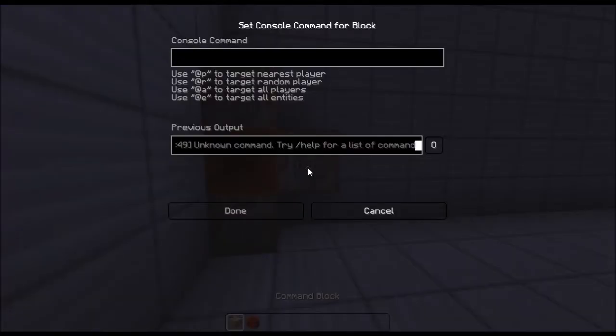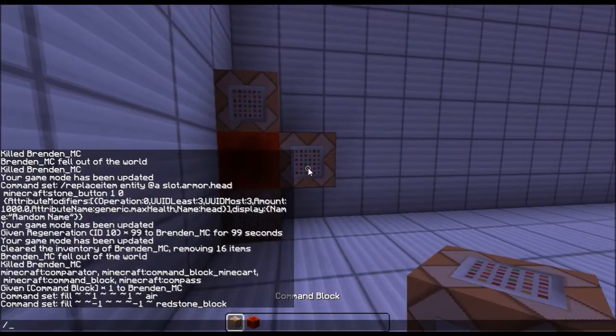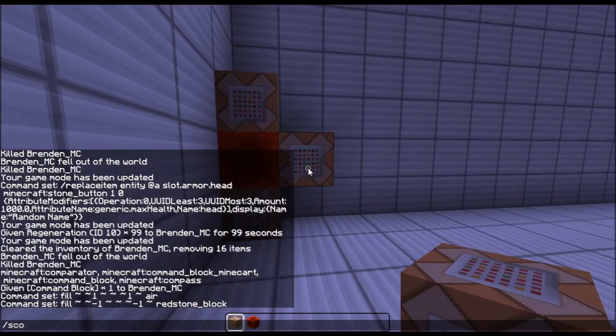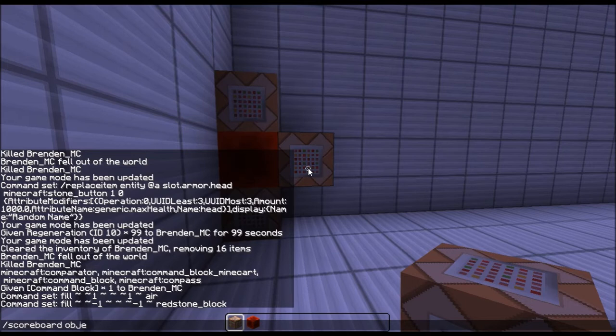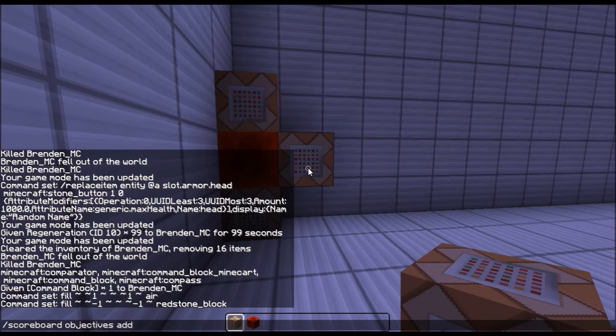Anyway, so what you want to do is test for, say I want to test for, let me create a scoreboard real quickly to show you an example. Scoreboard, objectives, add, then you name it.